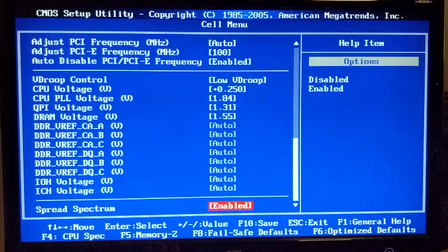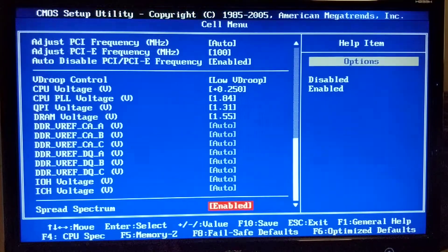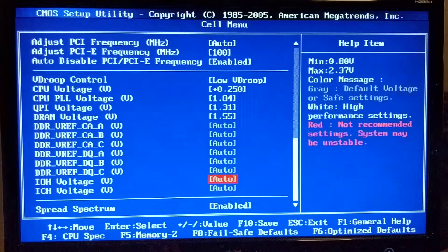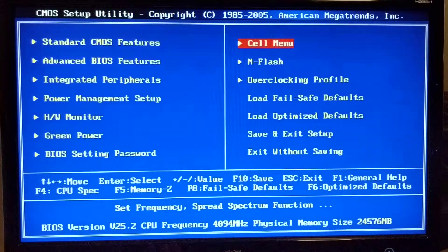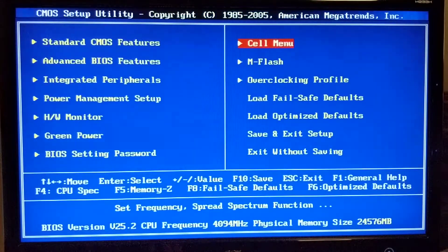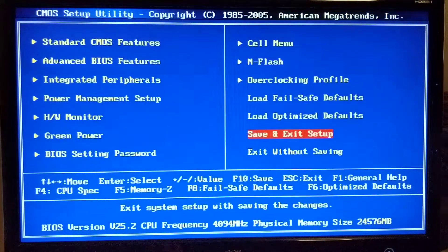Alright, just gonna save and exit and we'll load Windows here and we'll run some tests.